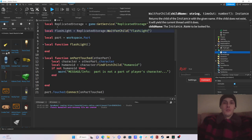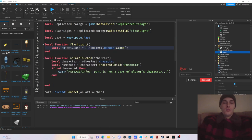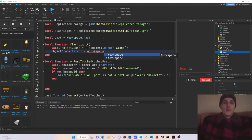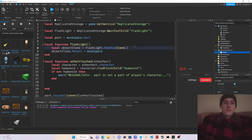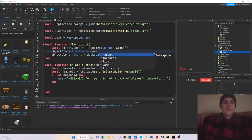We do replicatedStorage colon WaitForChild flashlight. Then local objectClone equals flashlight dot Handle colon Clone. We set objectClone dot Parent equals workspace, and then set objectClone dot Position equals part dot Position.